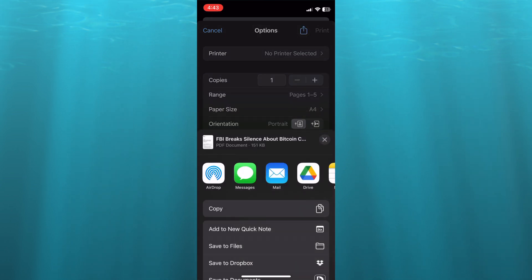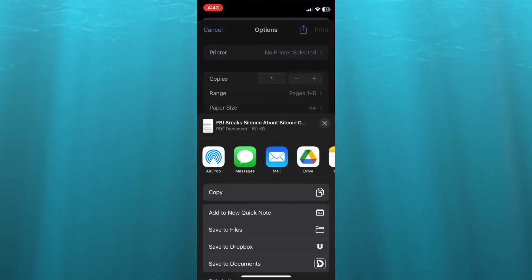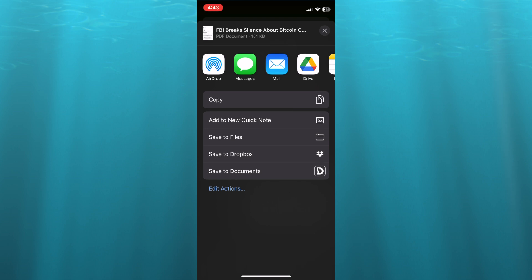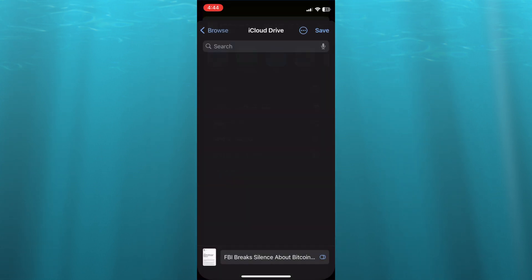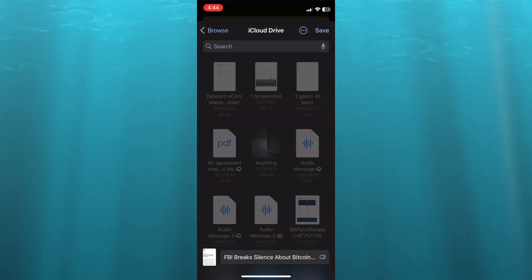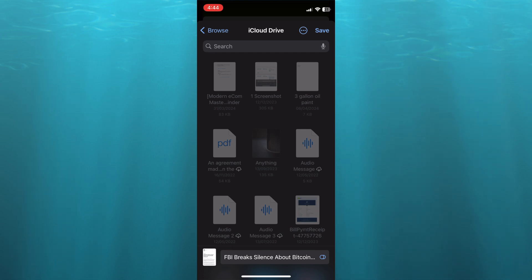We're going to tap on the share icon and then tap on Save to Files. Depending on your device, if you're using a Google device or an Android device, you will have a different option to save it. But on iPhone, you'll save it to Files and tap Save in the top right hand corner.